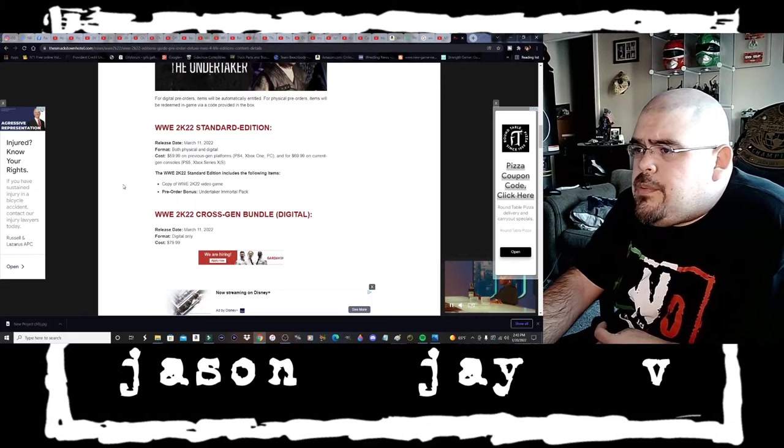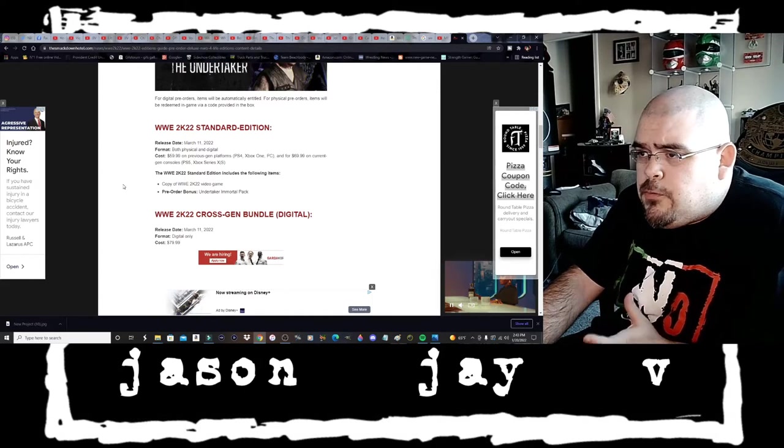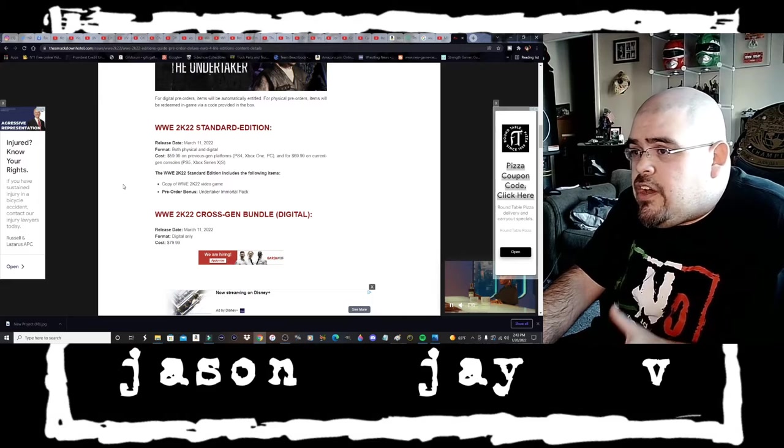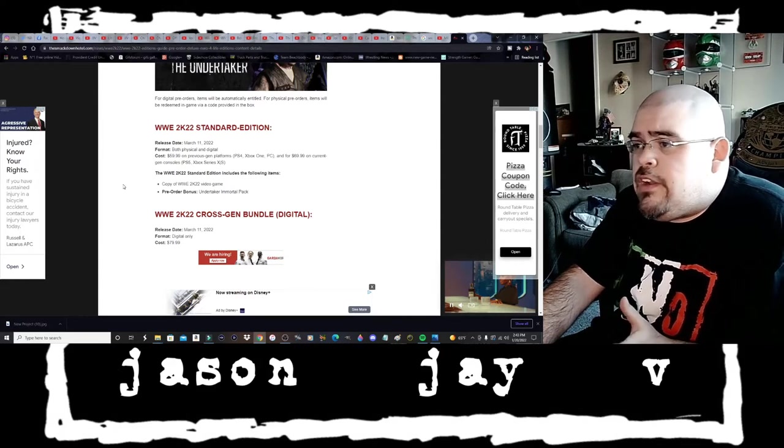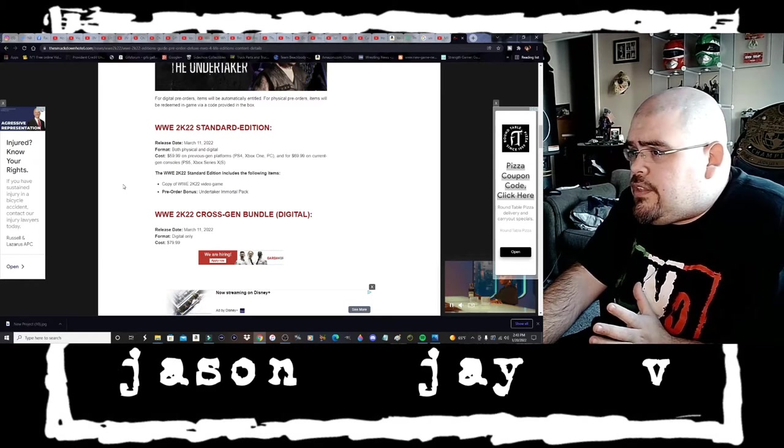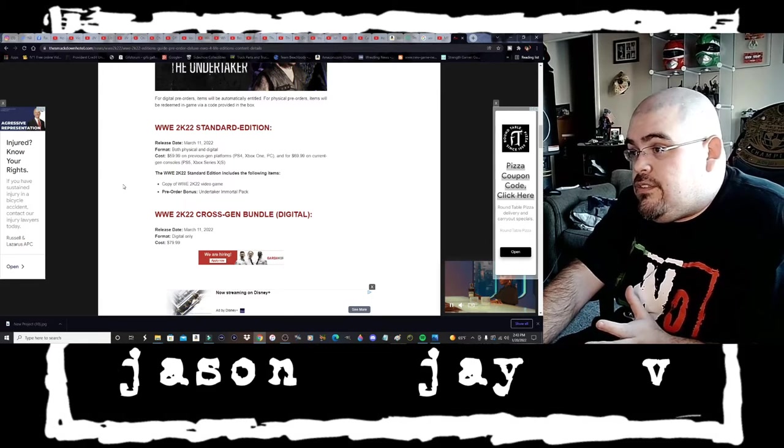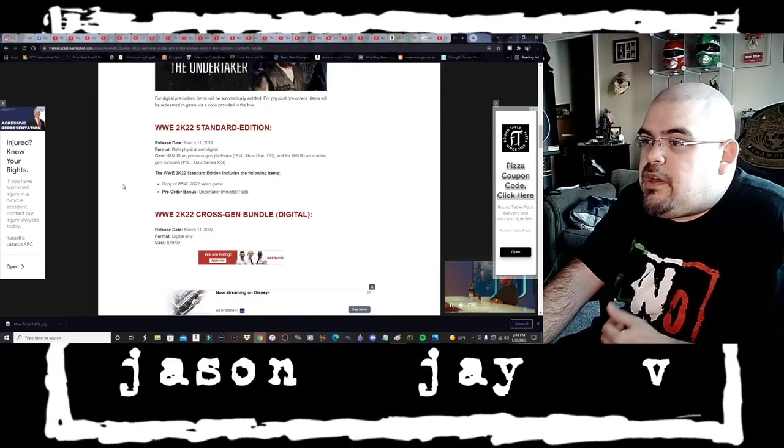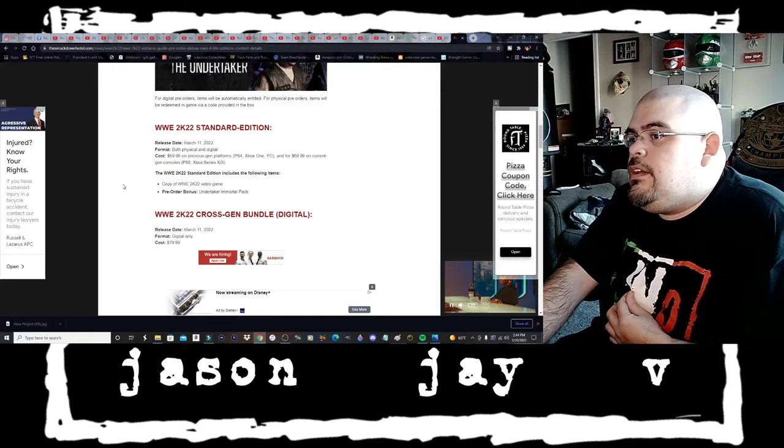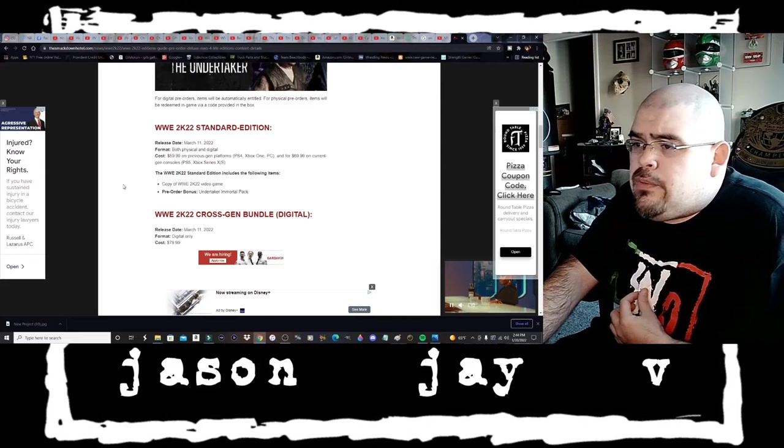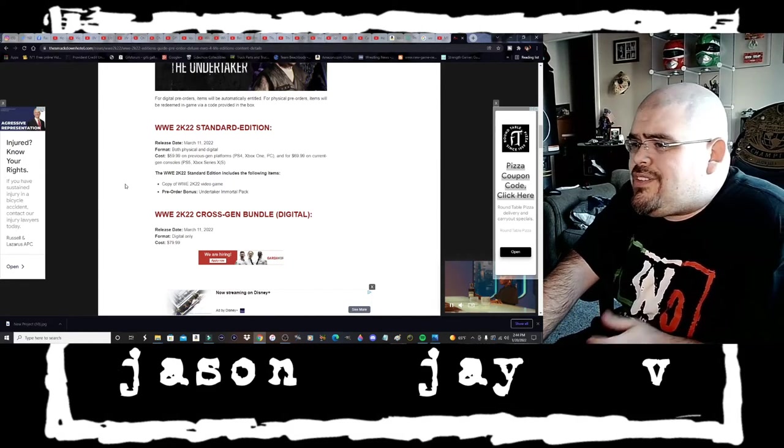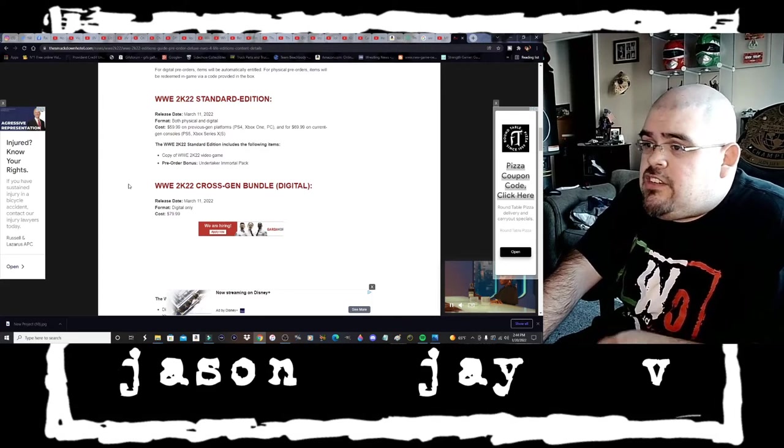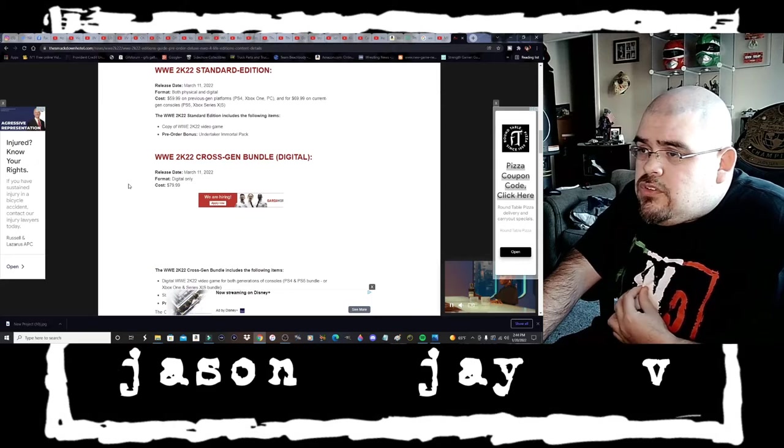WWE 2K22 Standard Edition releases March the 11th 2022, format both physical and digital, cost $59.99 on previous gen platforms PS4, Xbox One, PC, and $69.99 on current gen consoles PS5, Xbox Series X and S. WWE 2K22 Standard Edition includes copy of WWE 2K22 video game and pre-order bonus Undertaker Immortal Pack.